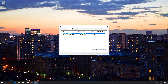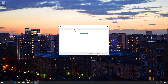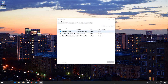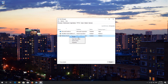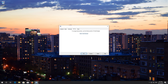Go to the Startup tab. Click on Open Task Manager. Right-click your services and select Disable. Close the Task Manager window. Press Apply and then OK.